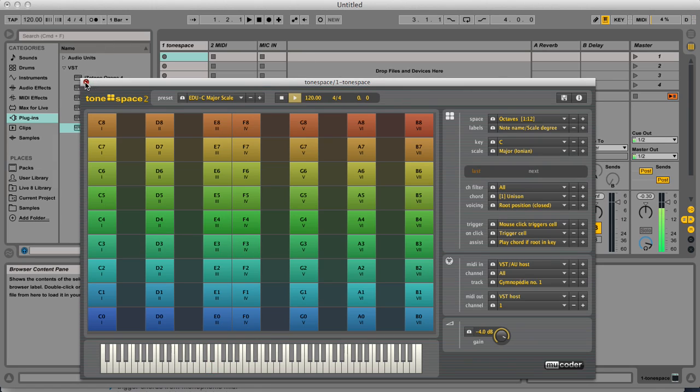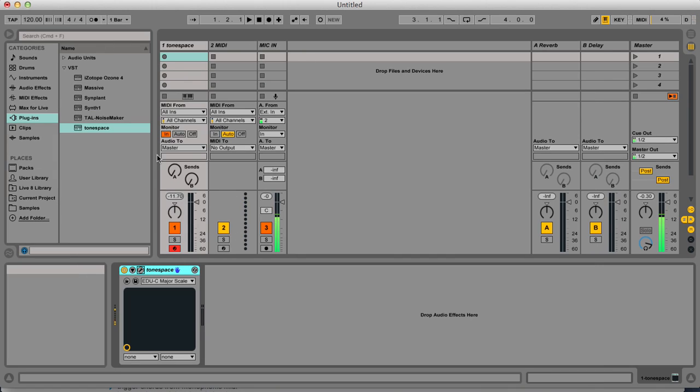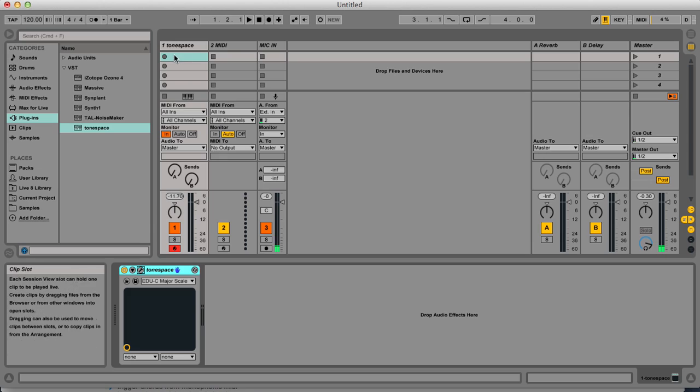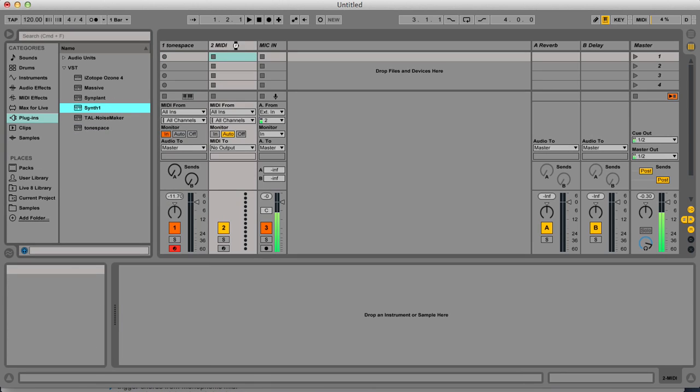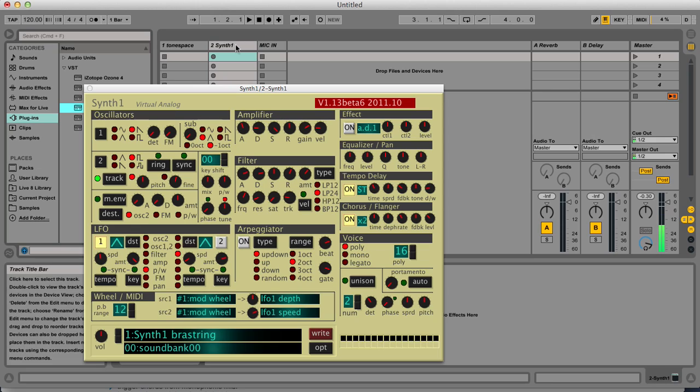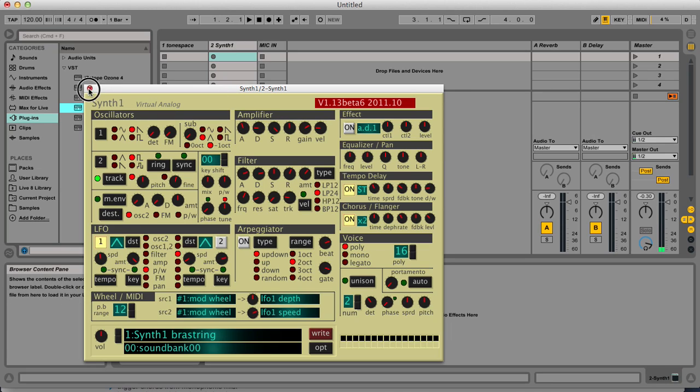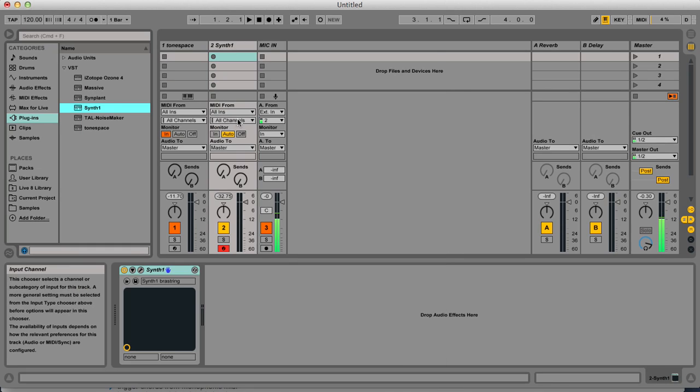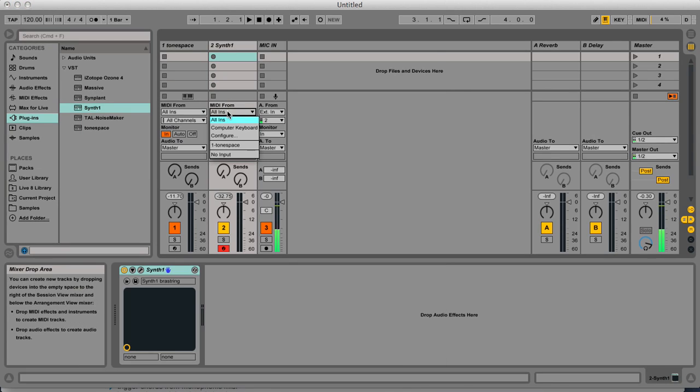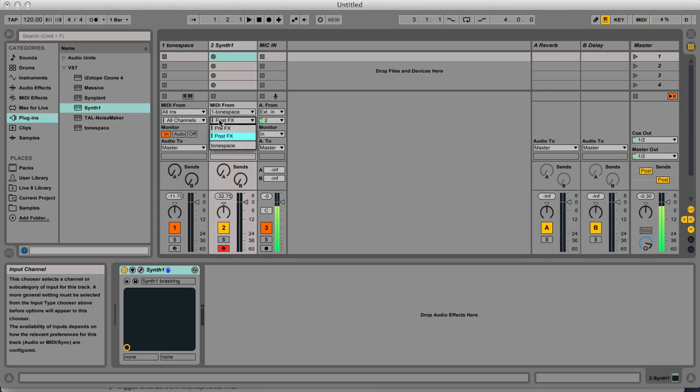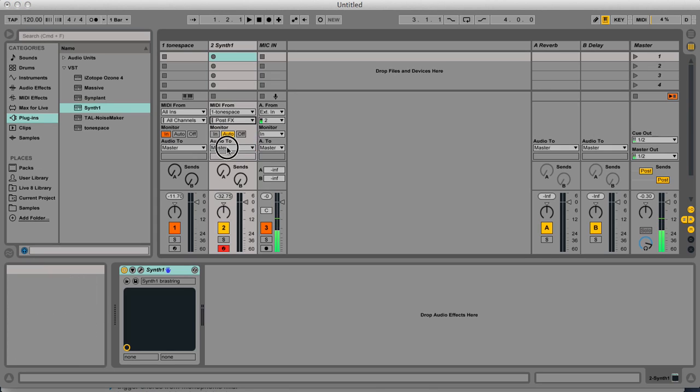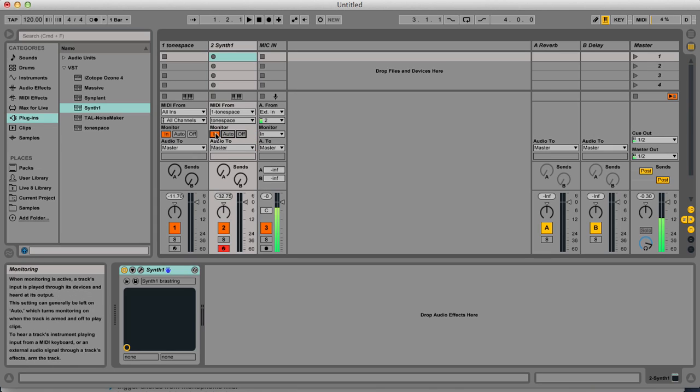If you do that, you will need an instrument to play. So for example, we will use Synth1 on another MIDI track, and select the input from ToneSpace, and of course monitor this input. So now it should be sounded.